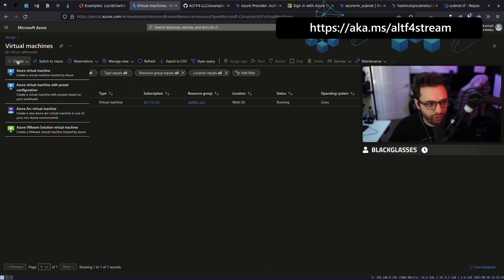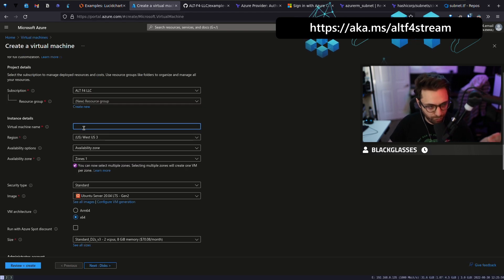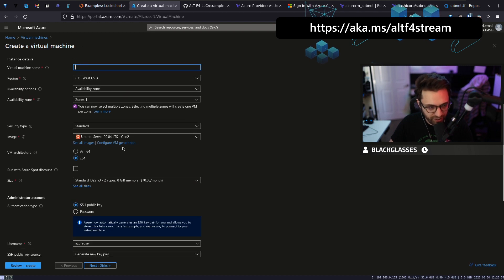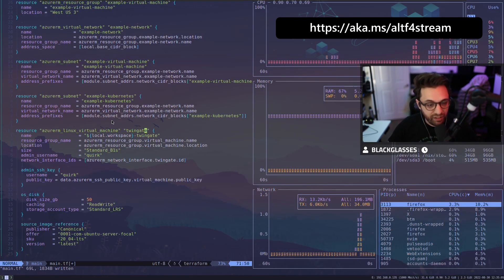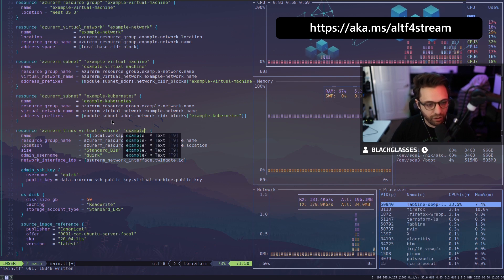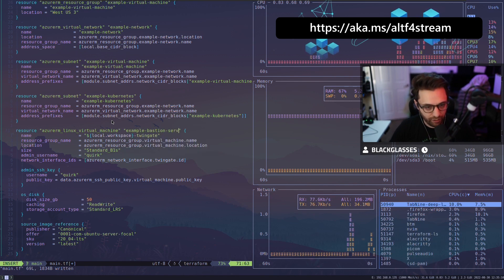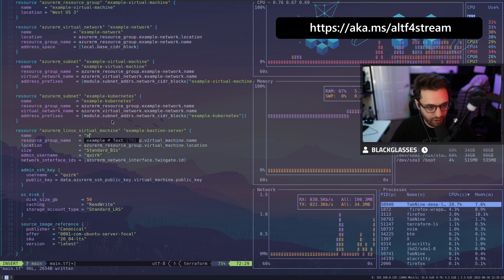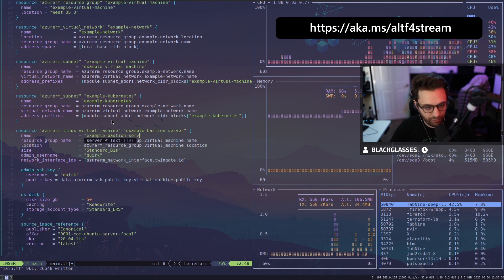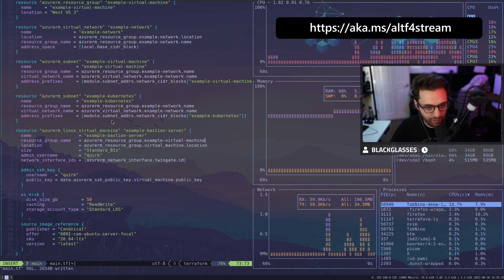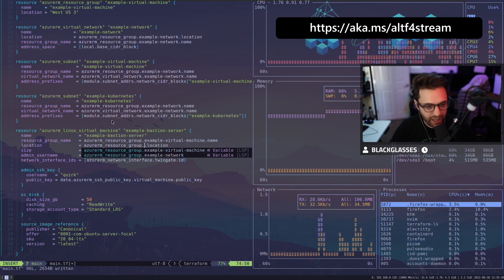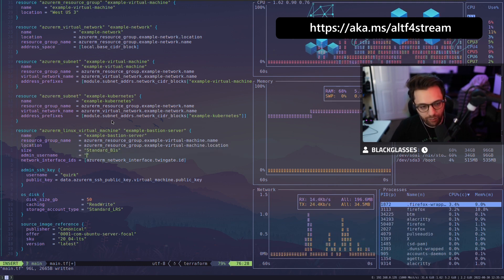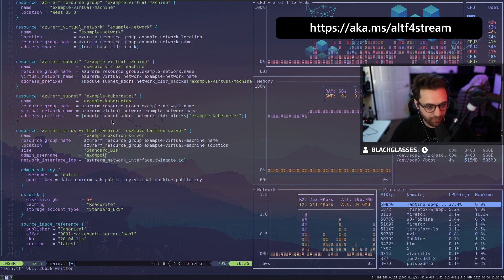And so if we click on create, click on virtual machine. So we give it a virtual machine name, a region, availability options, availability zone, all pretty standard security type, and then the size. So in this case, we're not going to call it twin gate. We're just going to call it example bastion server. We're going to get rid of this and we'll call it the same thing, example bastion server. Resource group will be example virtual machine, resource group location. And then the admin username for now, we'll just say is example.